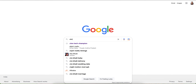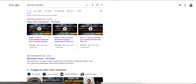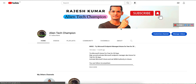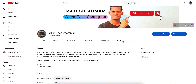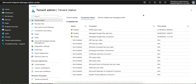Welcome back to my channel. If you have not liked and subscribed, please go to YouTube and search for Alien Tech Champion. This channel covers anything related to mobile operating systems — Microsoft Intune, AirWatch, Android, Windows — anything technical. If you are a techie and want to learn how to manage Android, iOS, Windows, macOS, or Linux, this is a good channel to learn from through videos.